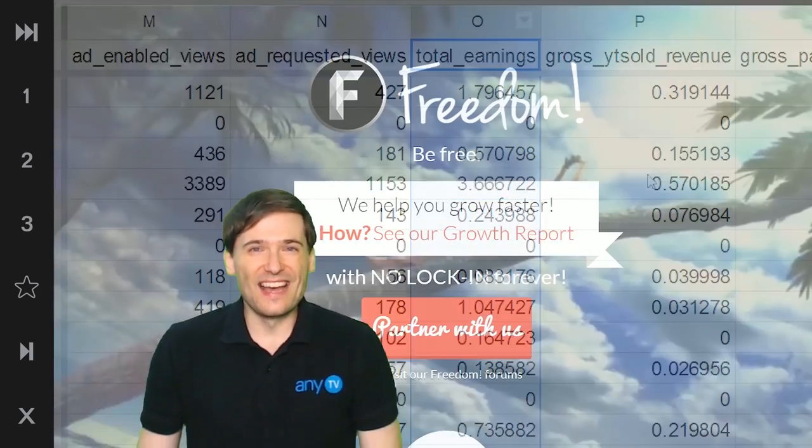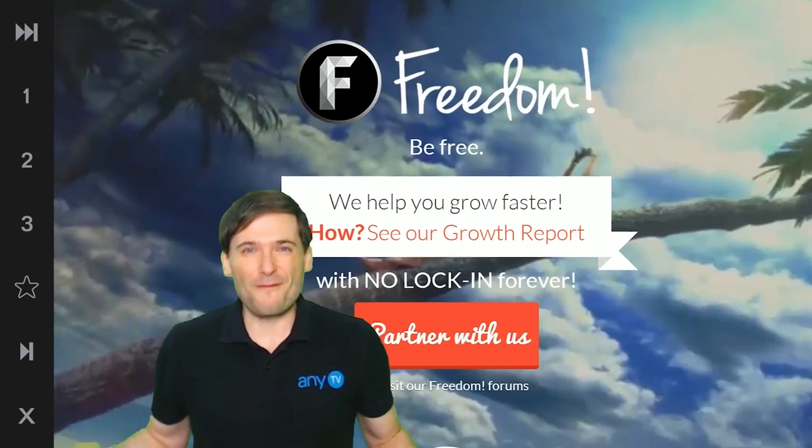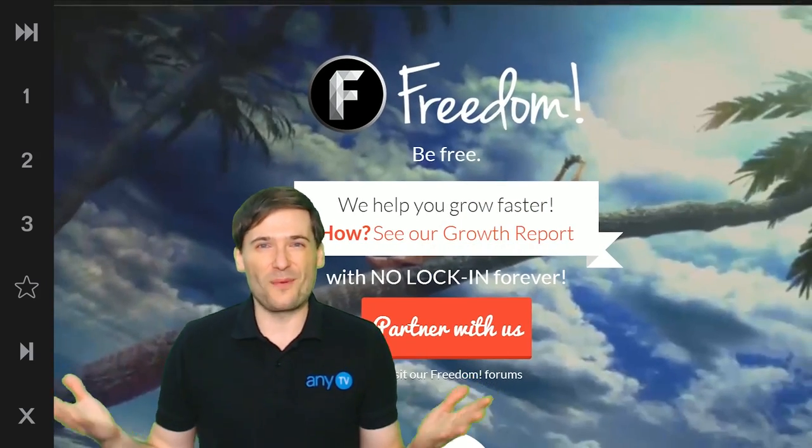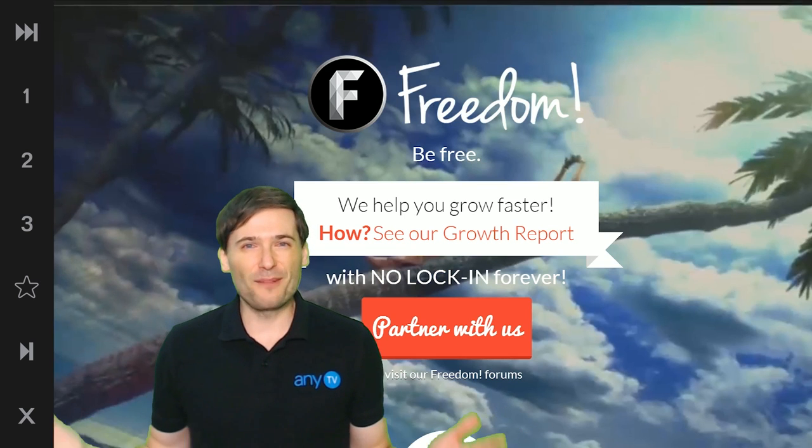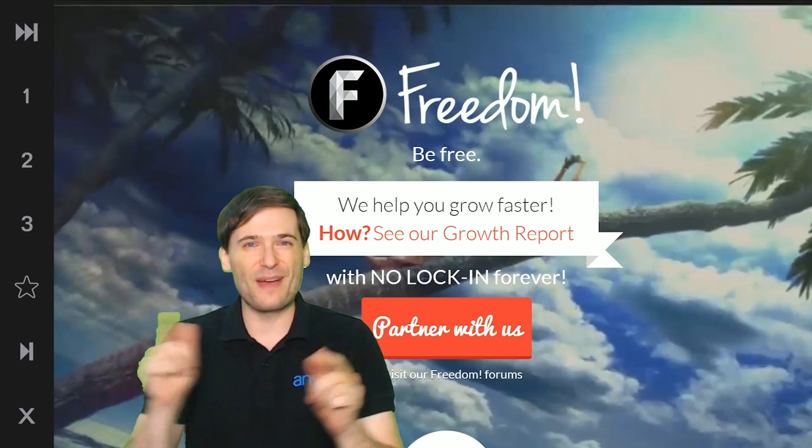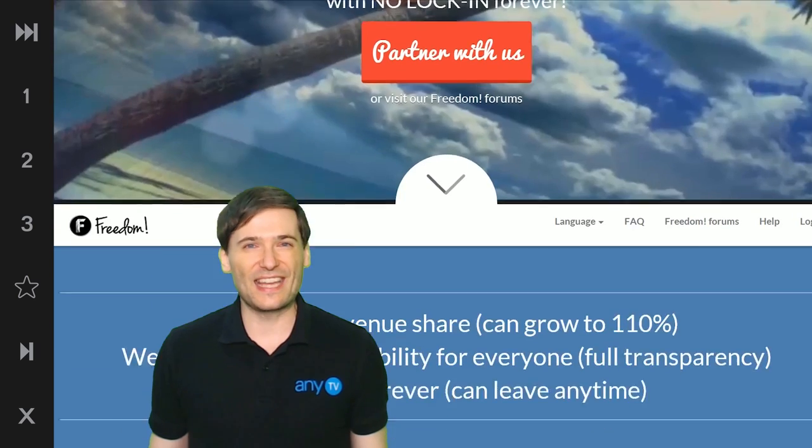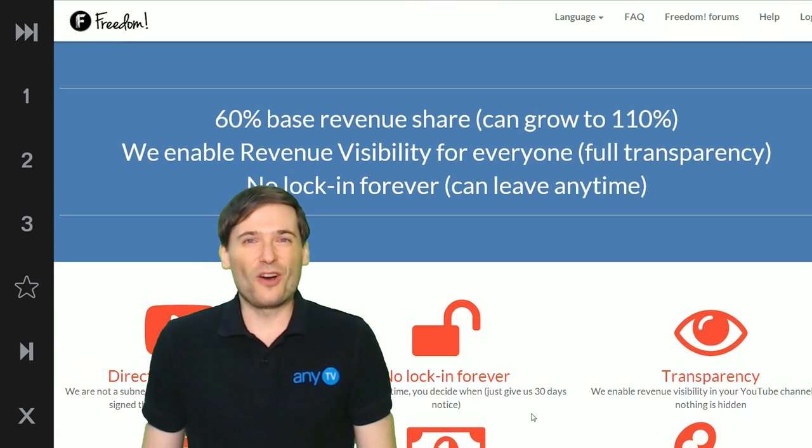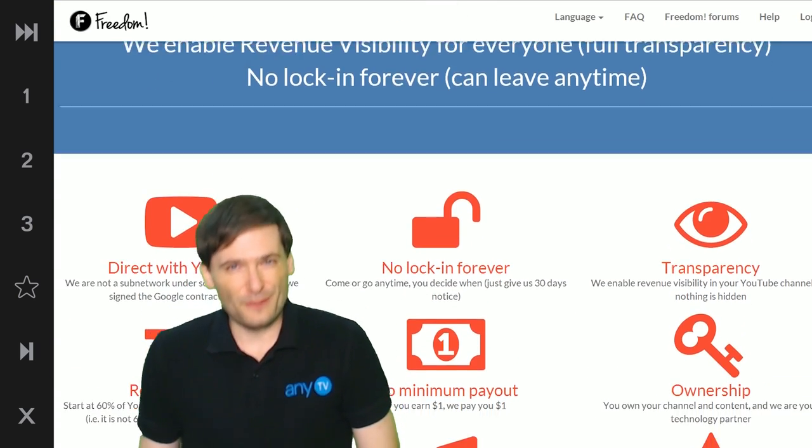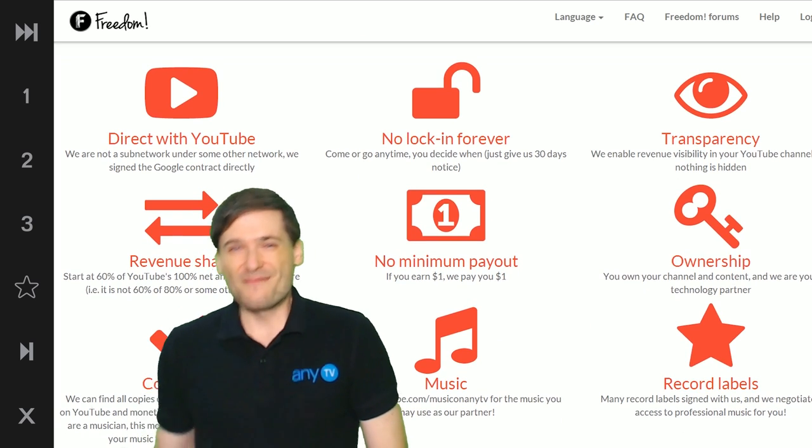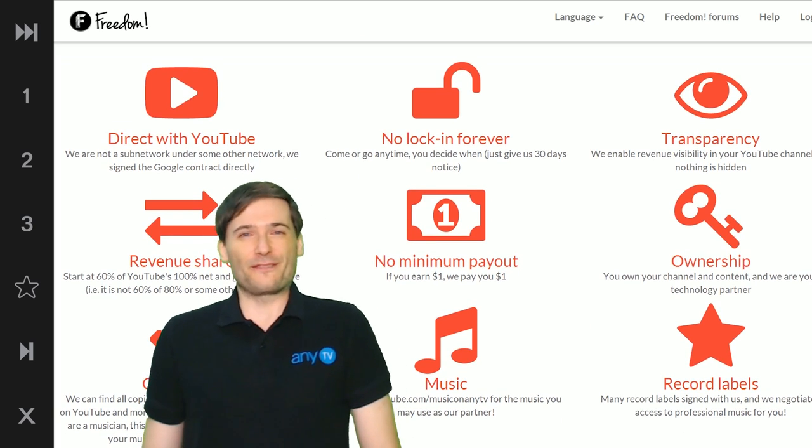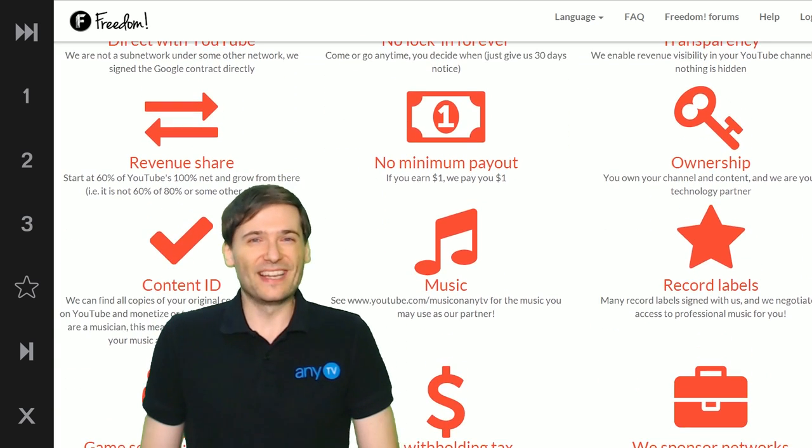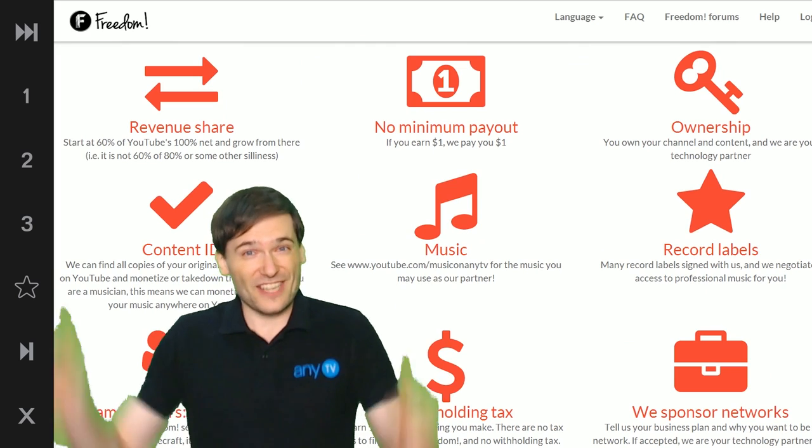So guys, partner with Freedom. If you're not already, why not? We help you grow on YouTube and we do it with nothing hidden. I hope you will choose to be free with Freedom. My name is George, founder of Freedom, and you've been watching...